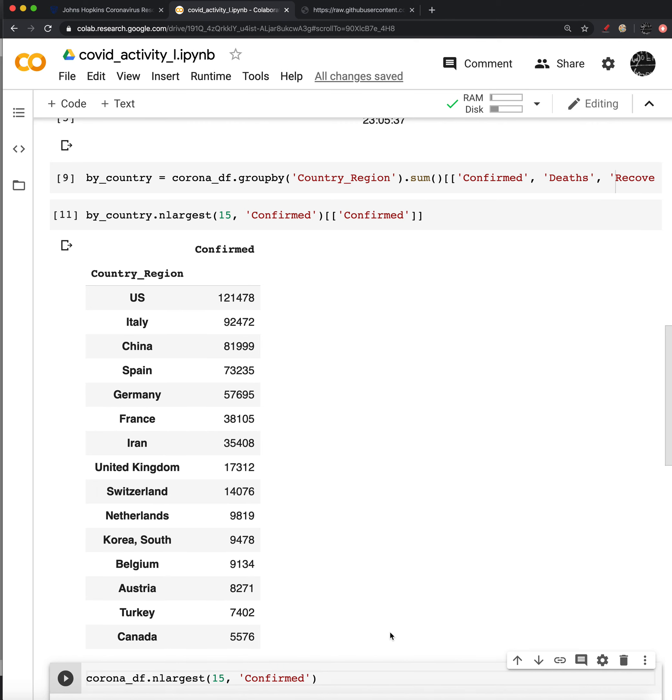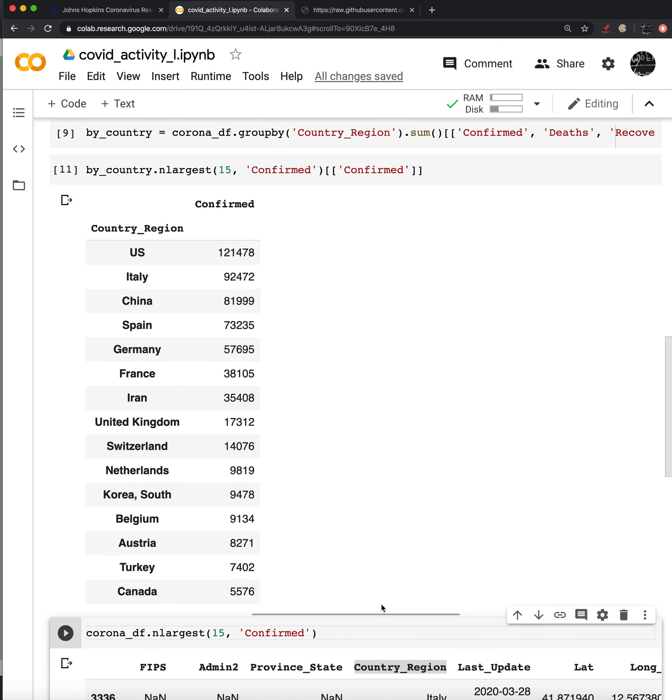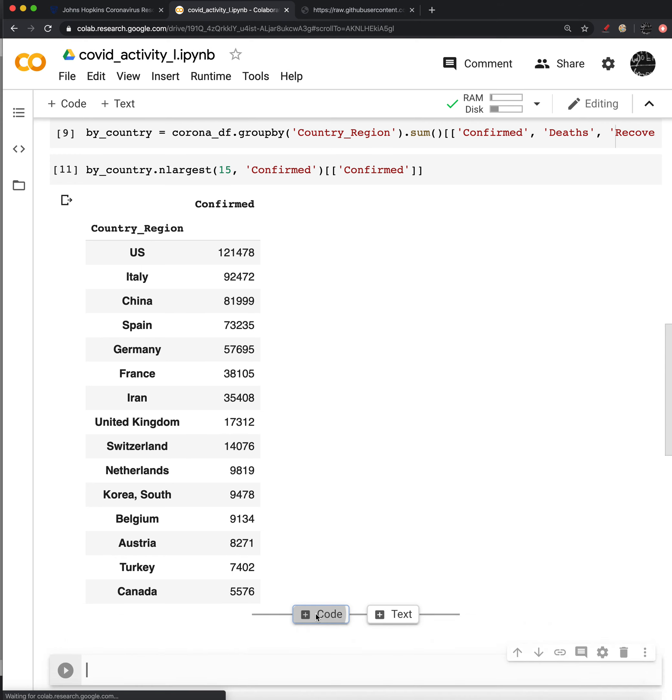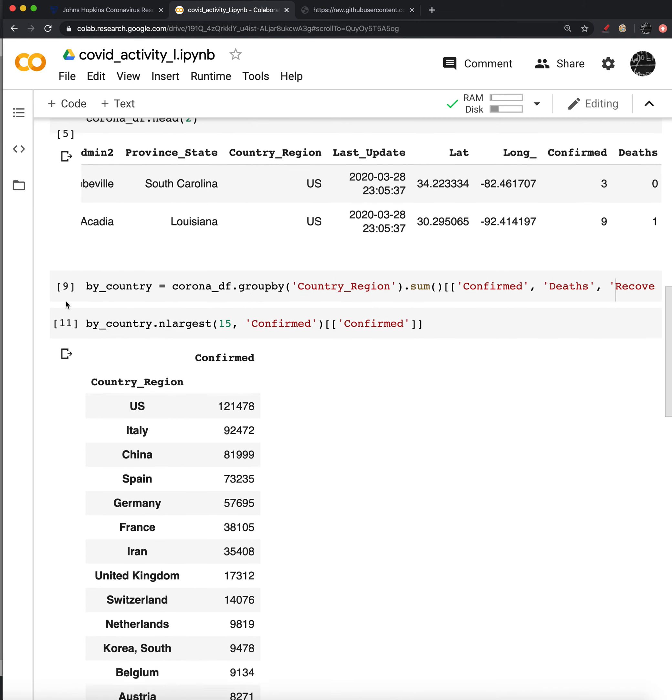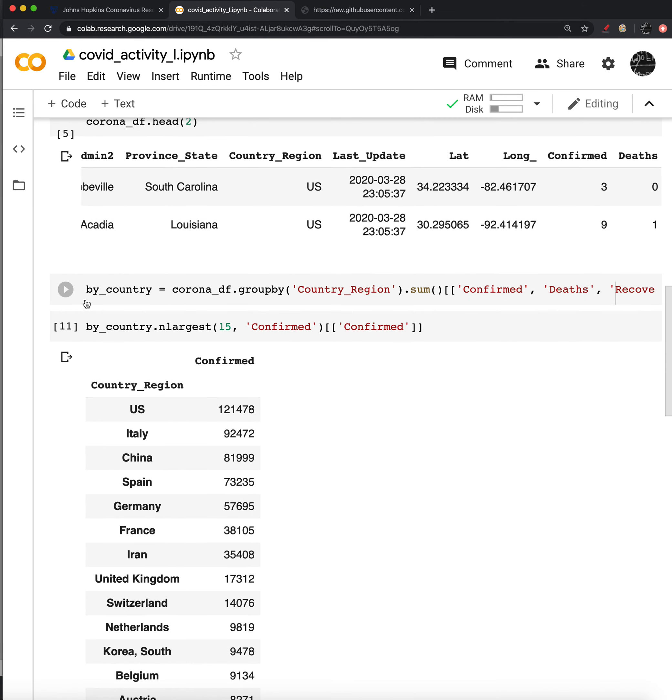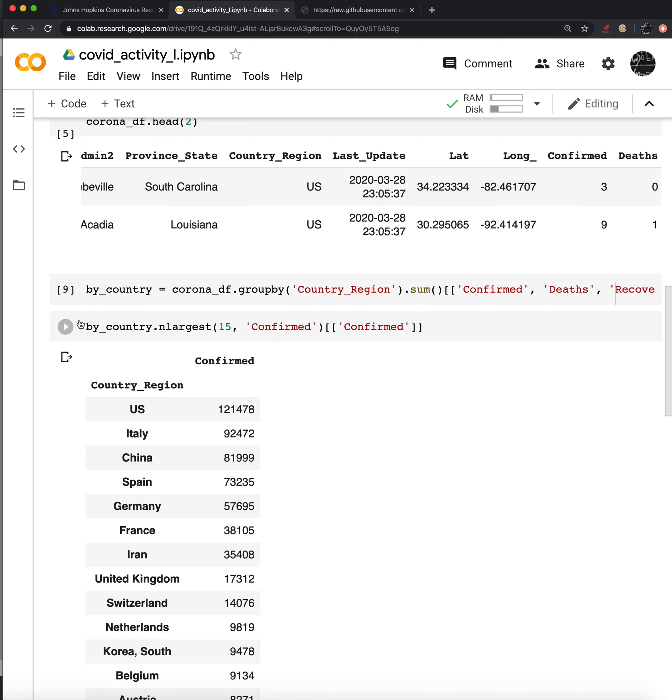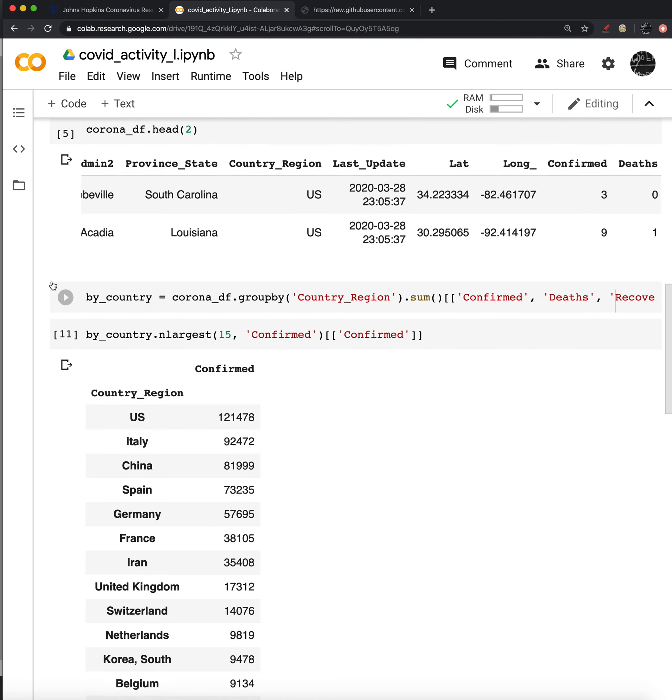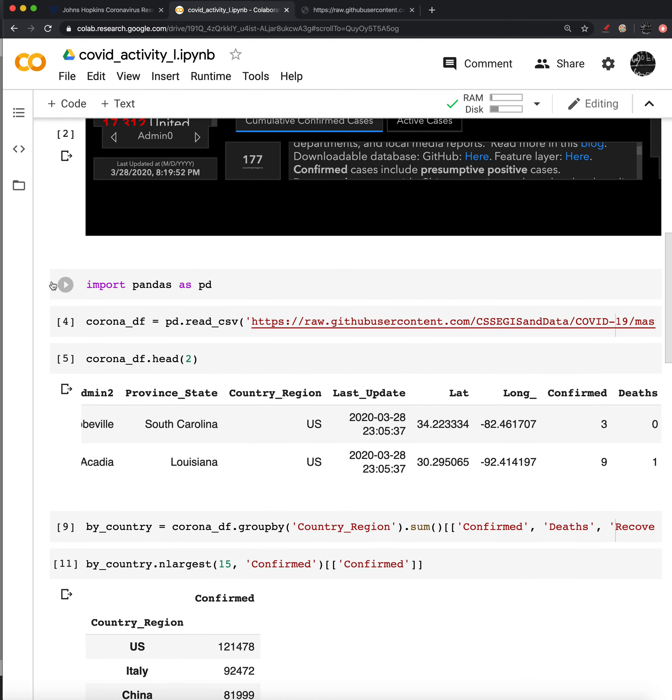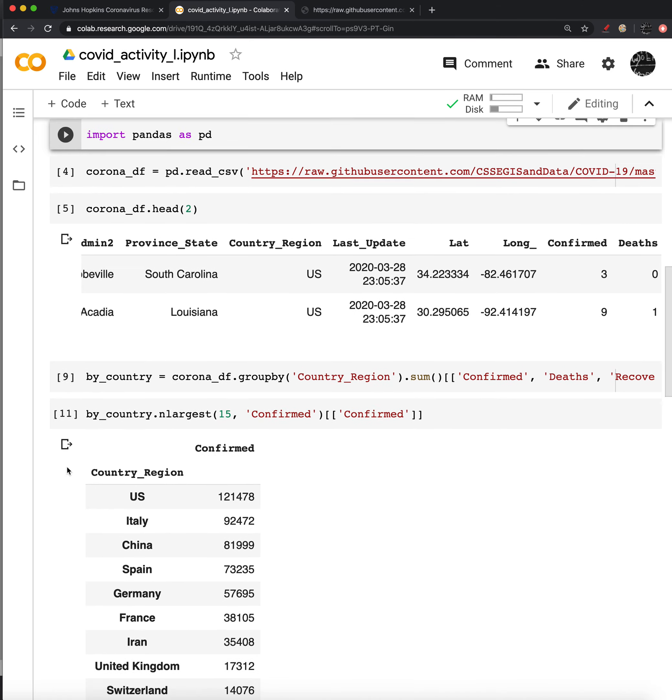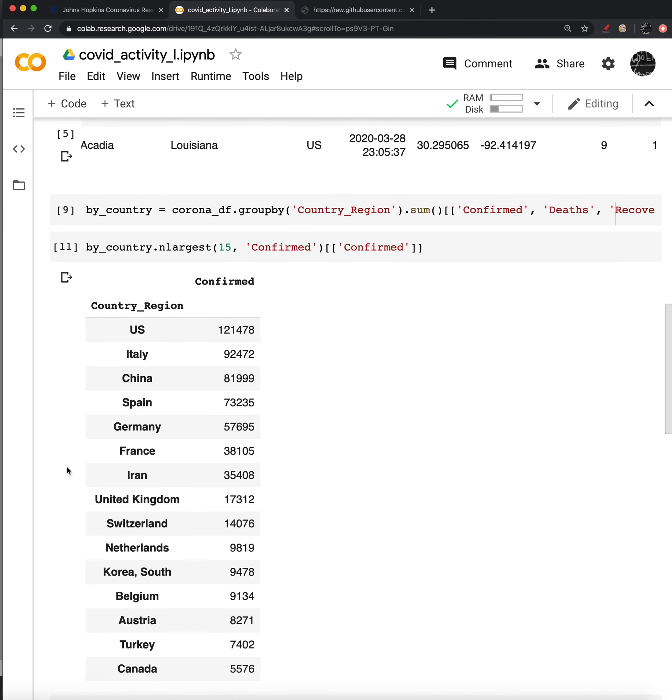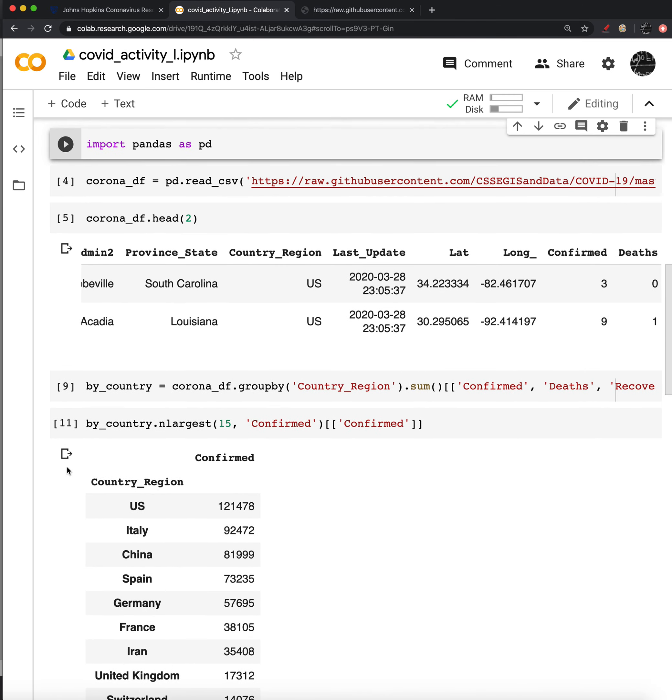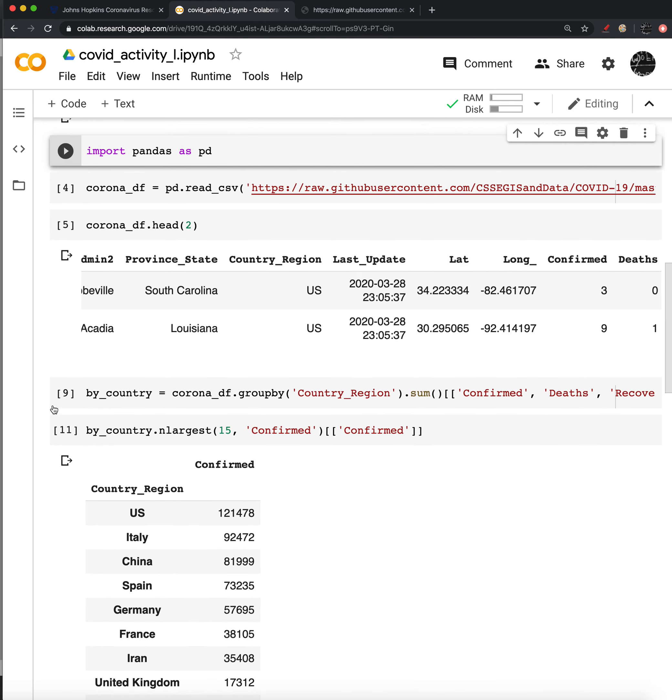And our goal is going to be to package this in a little application. So, we want to write a function that will do everything that'll hit that URL, get the data frame, group it and grab the top 15 confirmed cases. So I'm just going to go ahead and group these cells together that did everything and eliminate anything that's just a display.